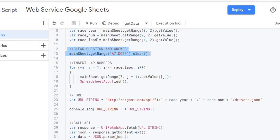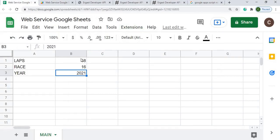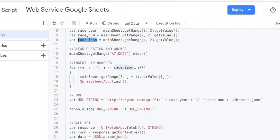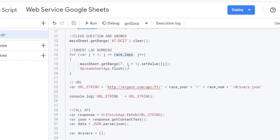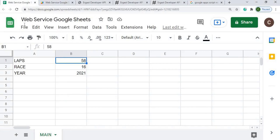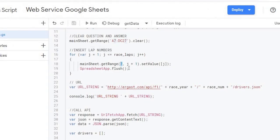Basically I'm going to take my lap count — which is 58 — put that into a for loop, and populate the lap numbers straight across the sheet starting on row number 7, right here, populating all the column headers across.